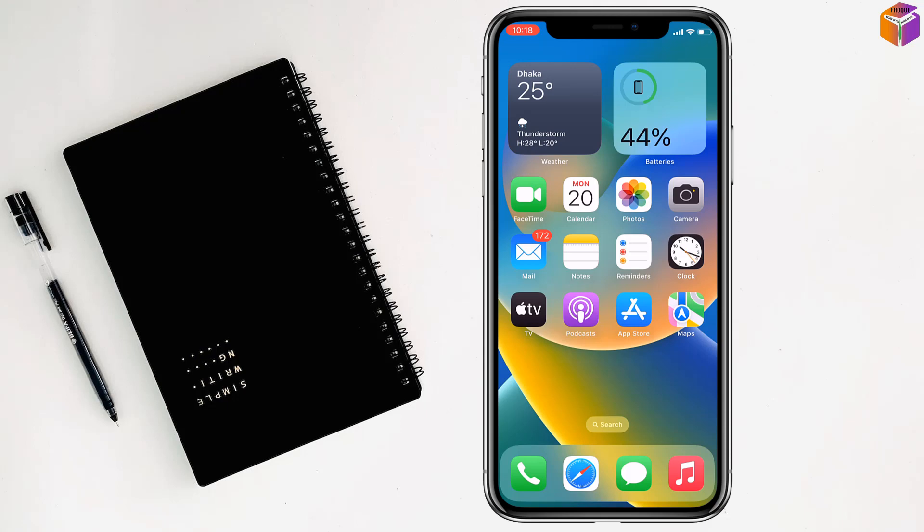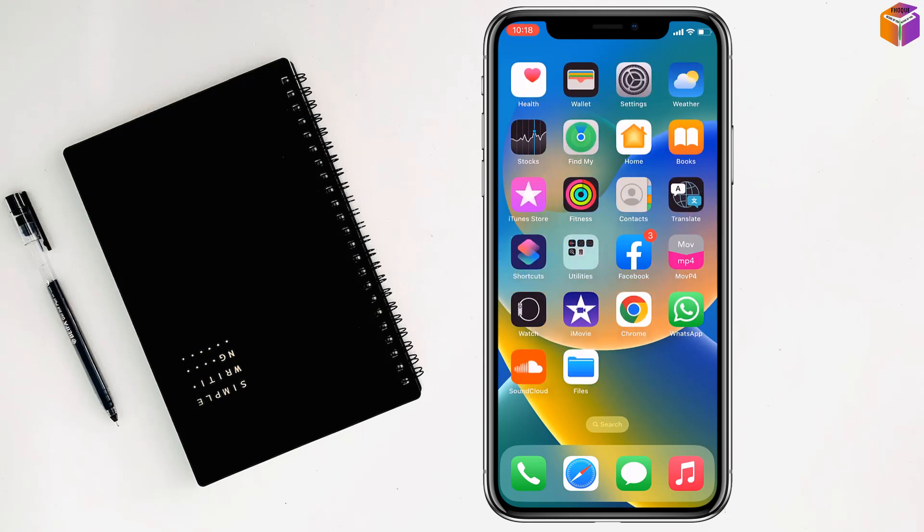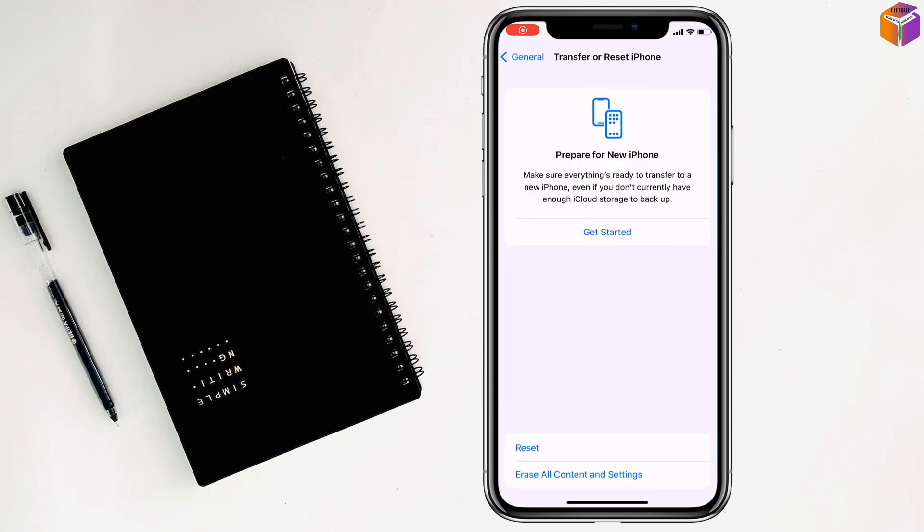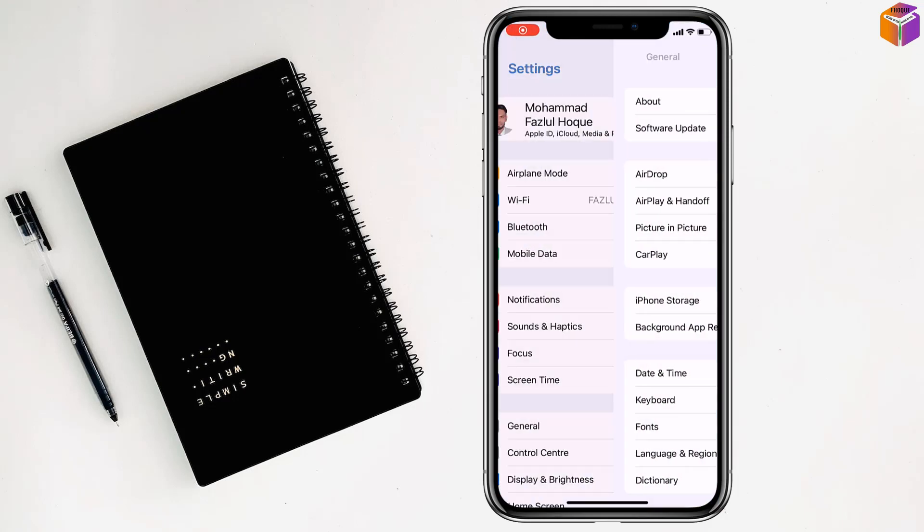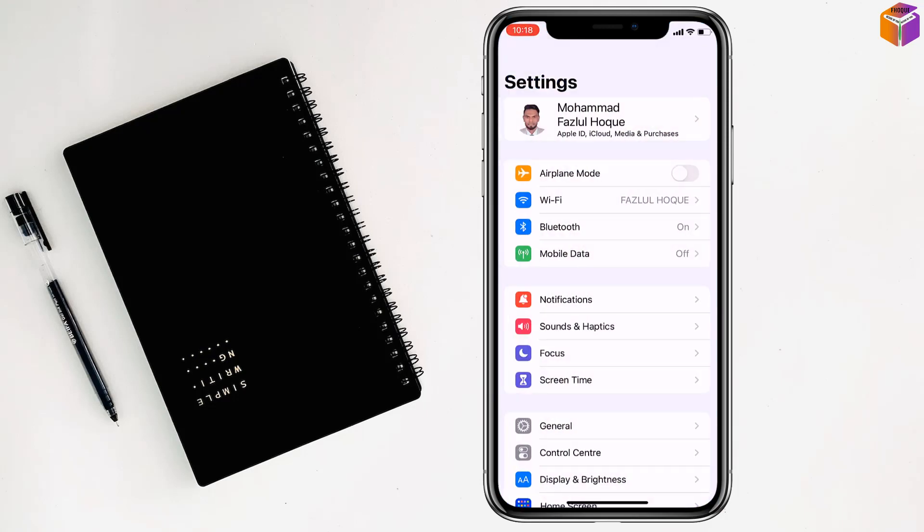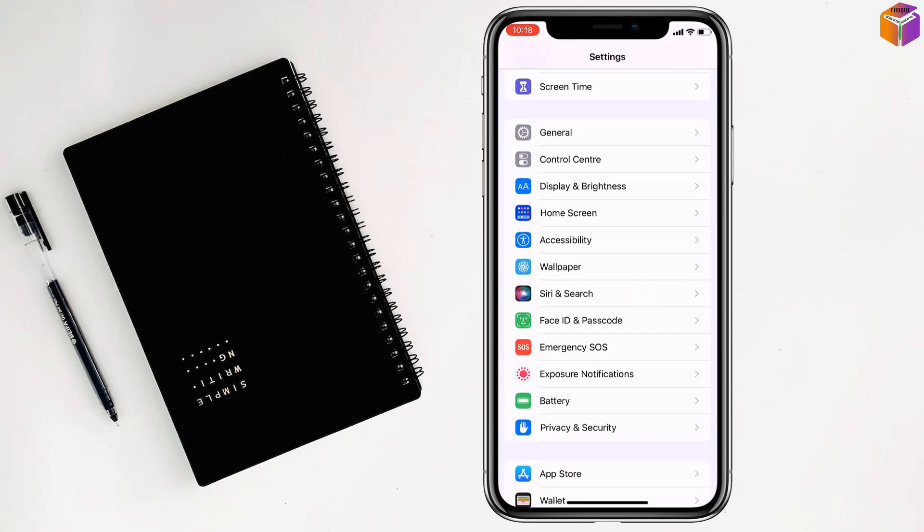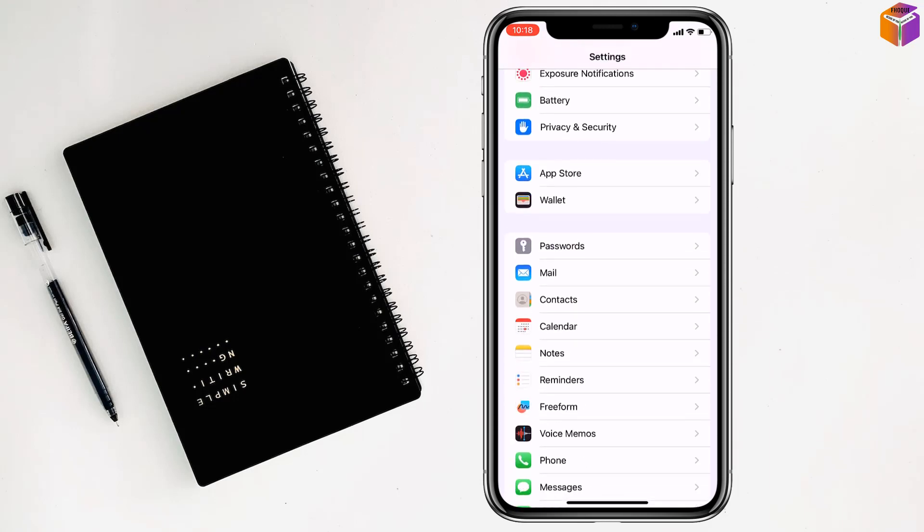For the second method, go to Settings on your iPhone, then click on Safari.